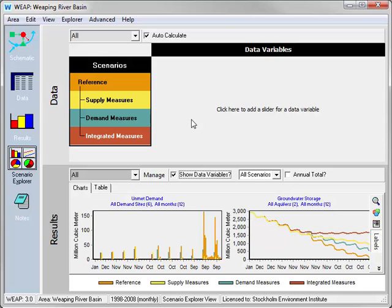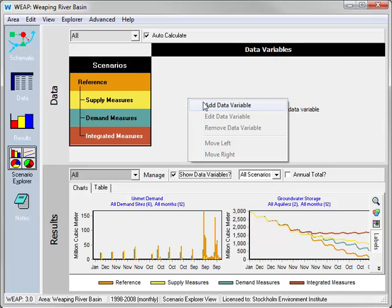In this sample Weeping River Basin dataset, the demand measure scenario pushes for increased water use efficiency. The supply measure scenario builds a new reservoir, and the integrated measure scenario combines both these demand and supply measures. Therefore, let's show the data variables that define these measures so that we can compare them.